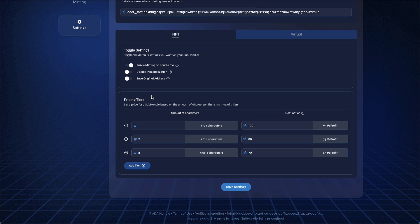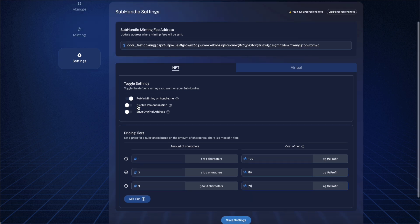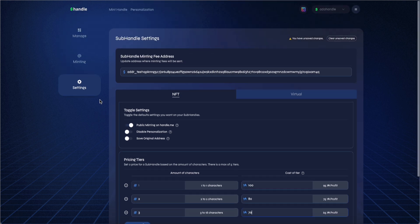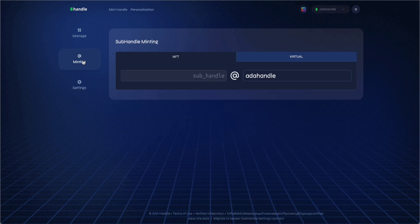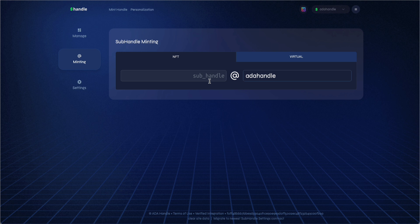Private subhandle mints are done directly from the subhandle minting page. Click on minting on the left-hand side. You can select either NFT or virtual. All subhandles minted from this page will be charged the base fee cost of 5 ADA and they will be delivered directly to your wallet.